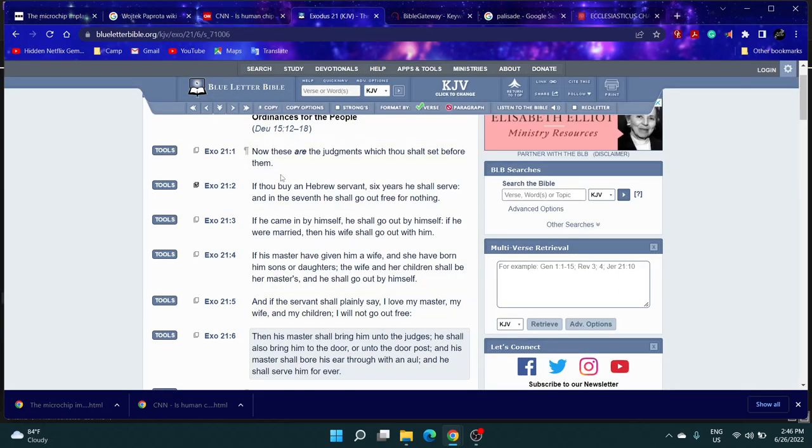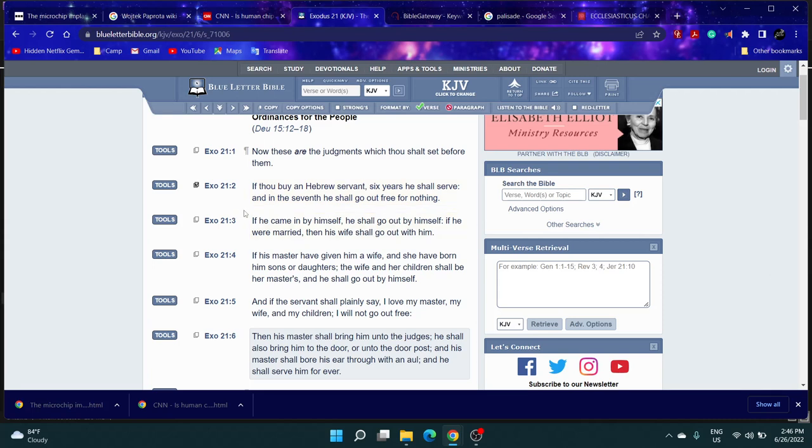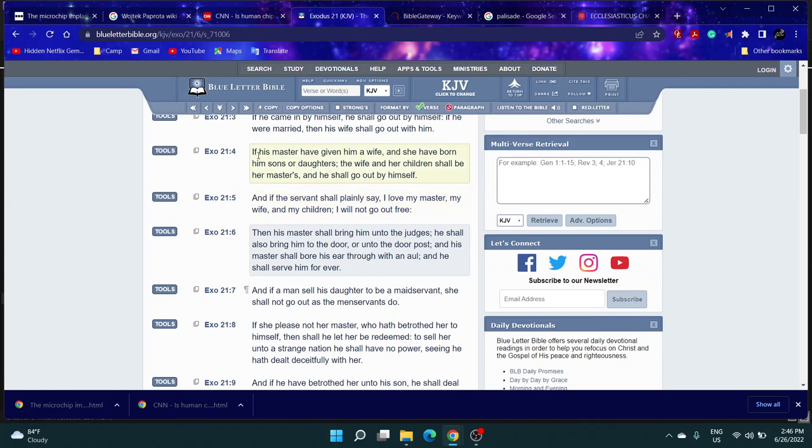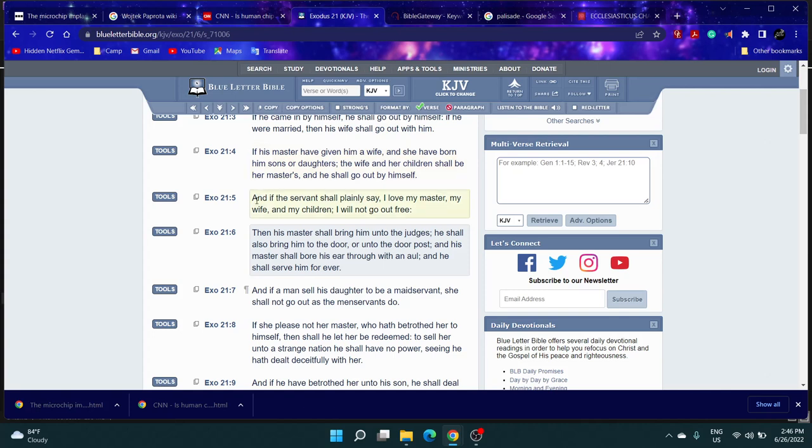If thou buy an Hebrew servant, six years he shall serve, and in the seventh he shall go out free for nothing. If he came by himself he shall go by himself. If he were married then his wife shall go with him. If his master have given him a wife and she have born him sons and daughters, the wife and her children shall be her master's and he shall go out by himself.